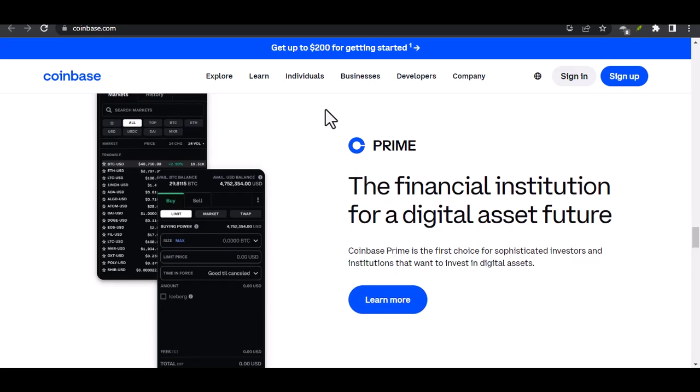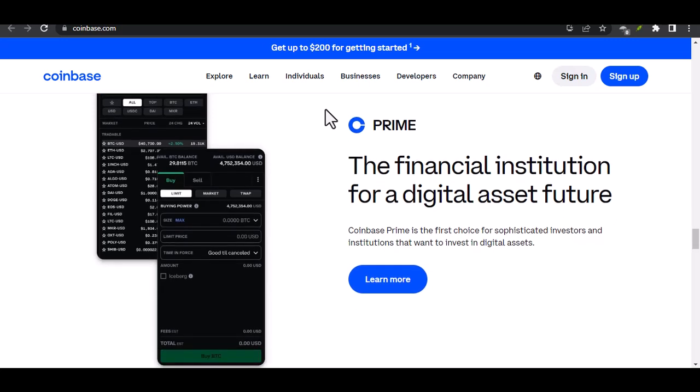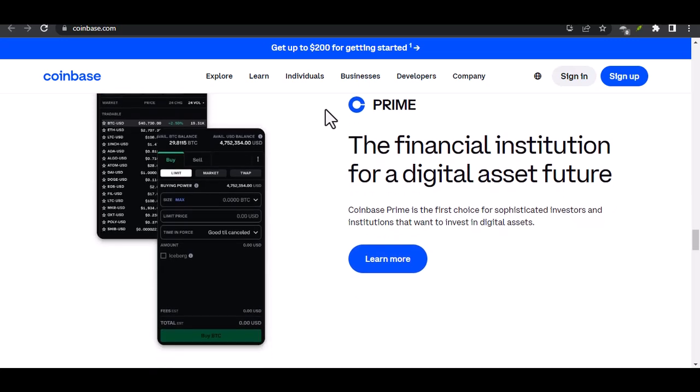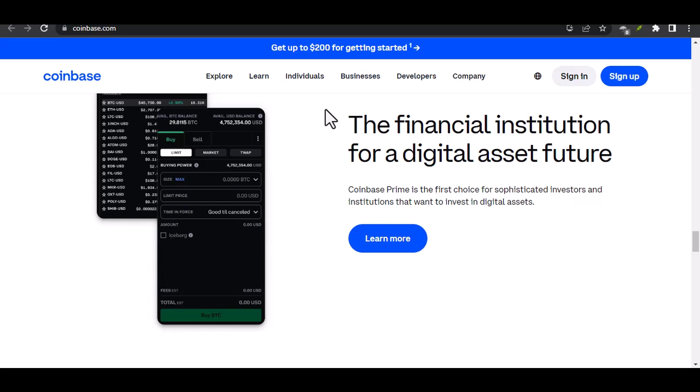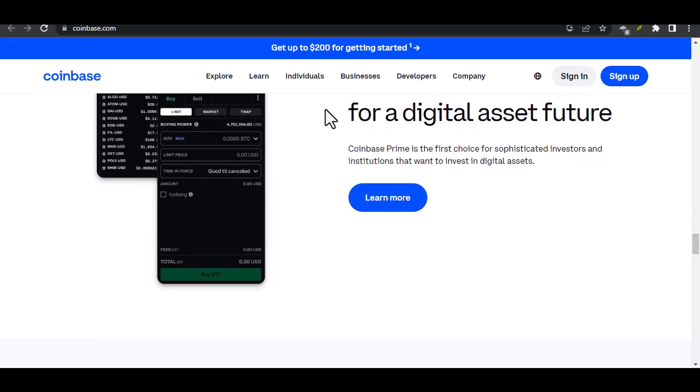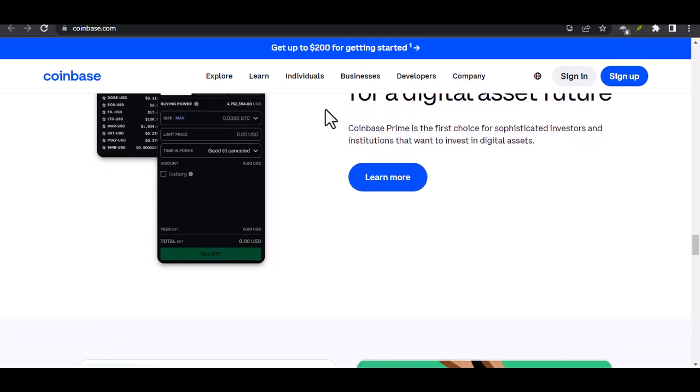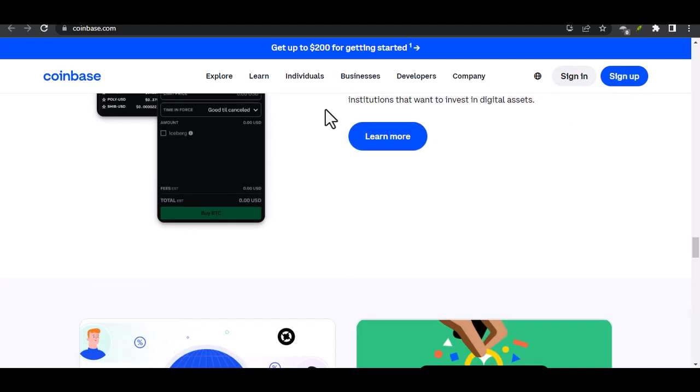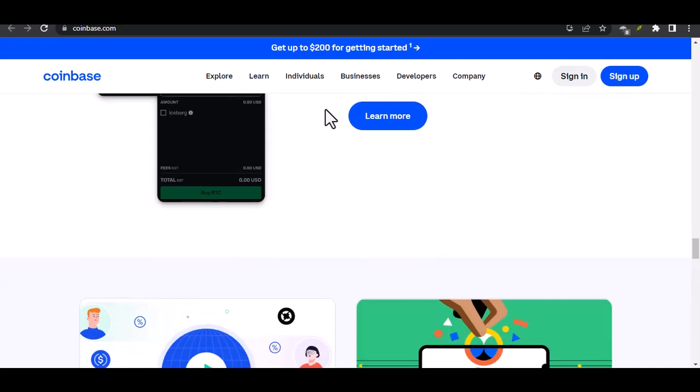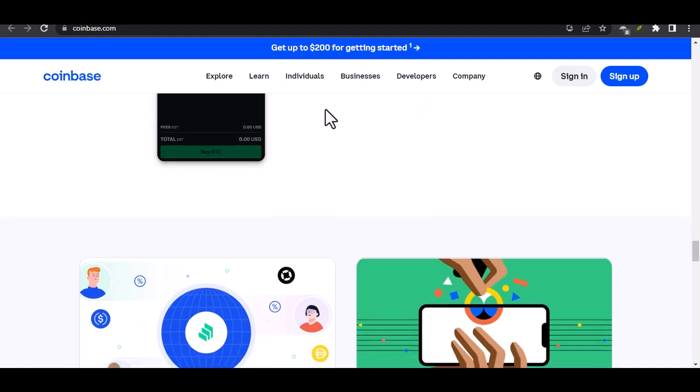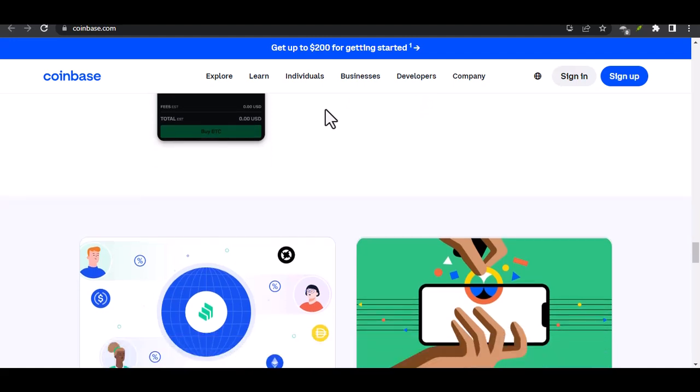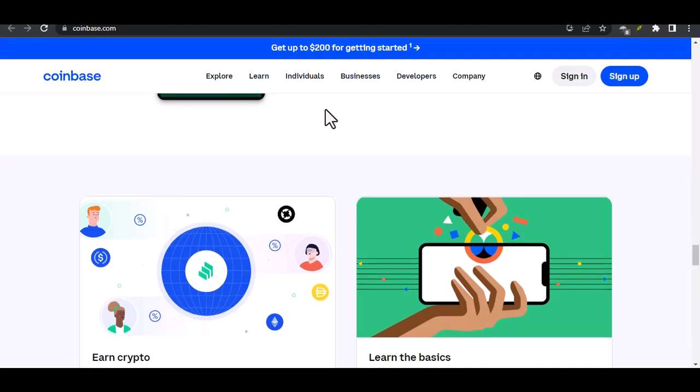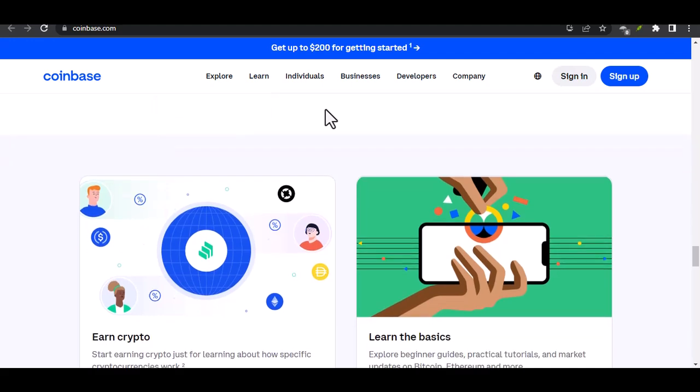Getting your ID verified on Coinbase can be frustrating, but it's a necessary step. By understanding the common reasons for rejection and following the tips outlined in this video, you can increase your chances of a successful verification. Remember, it's essential to prioritize security when dealing with cryptocurrencies. With that said, thanks for watching and until next time.